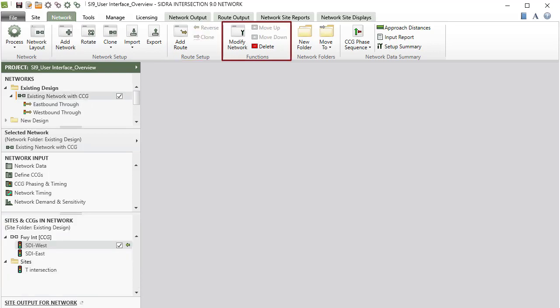Functions commands allow you to modify a network or root, move up and move down networks and roots to reorder them in the project pane, and delete a network or root in the project.